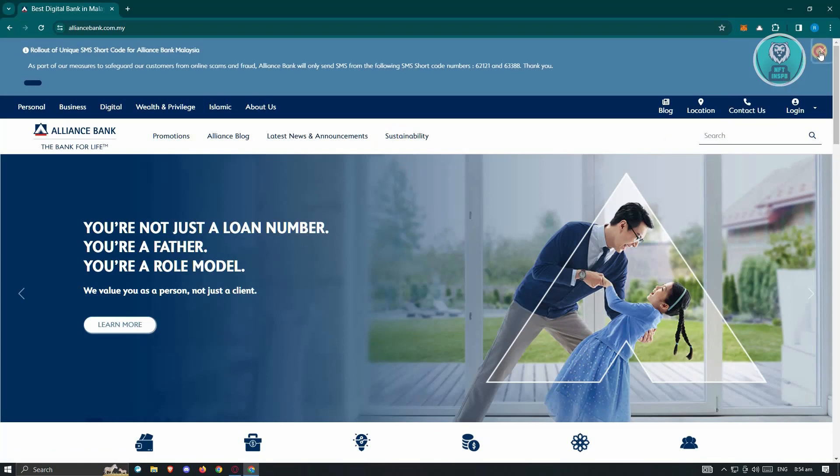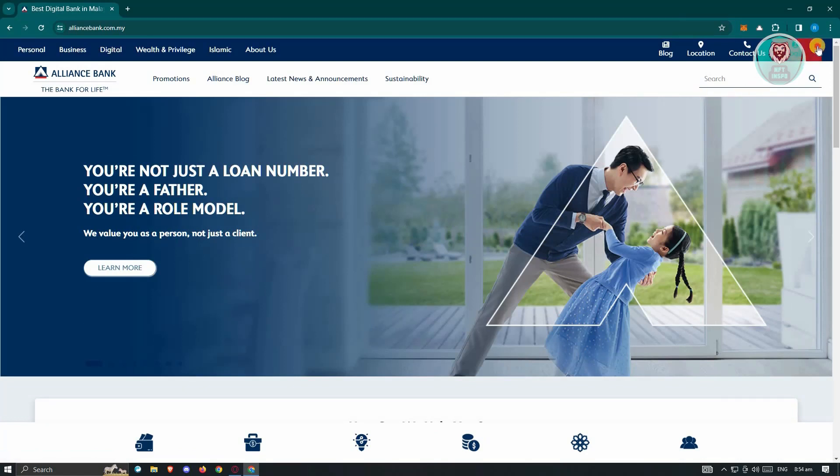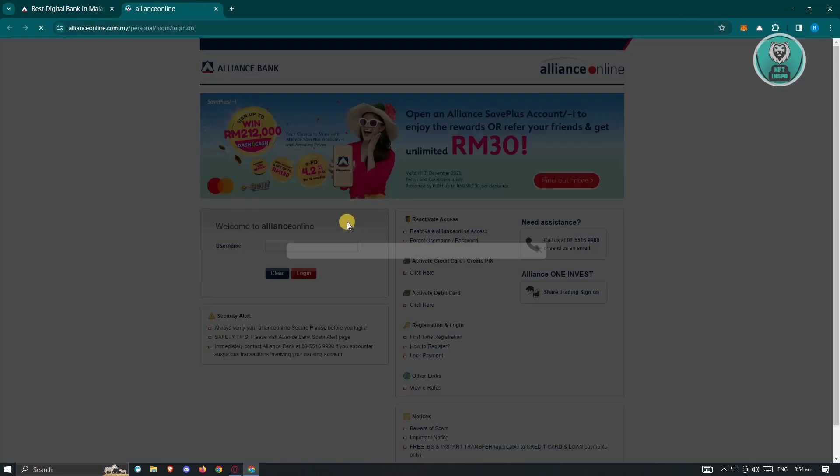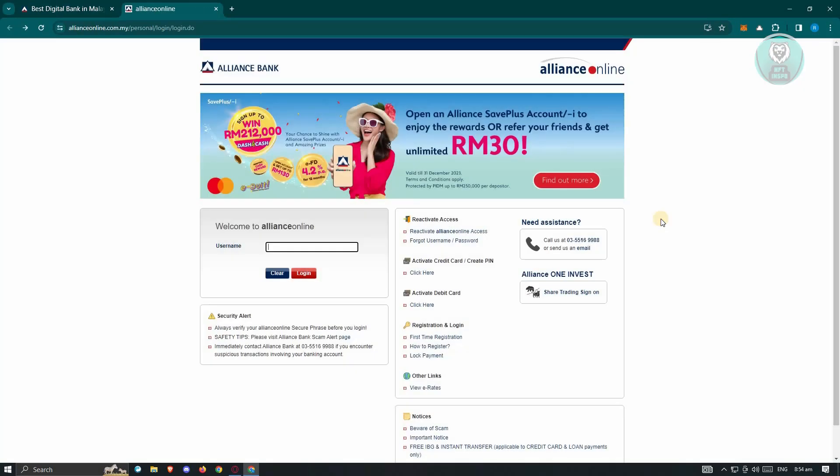Now in their website, what we need to do next is look for the option that says log in at the top right. Once you click on it, choose the option that says Alliance Online, and it should open up a new tab where you should be able to use your username and log in.